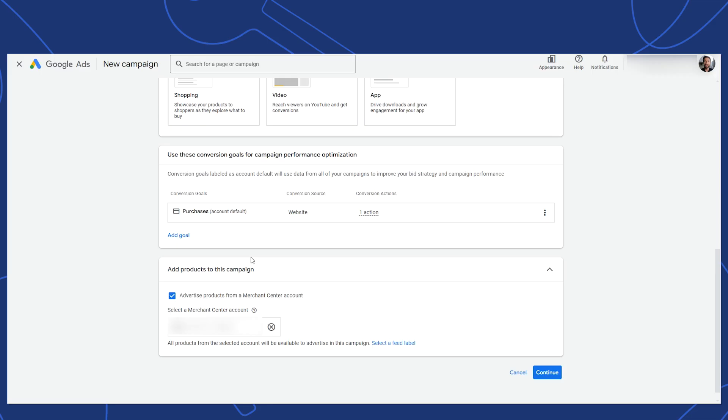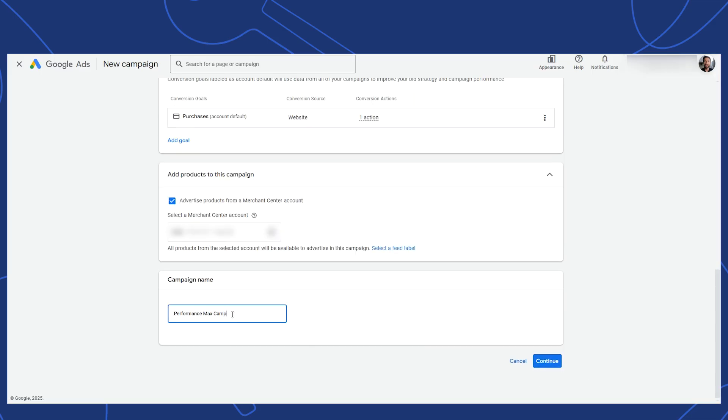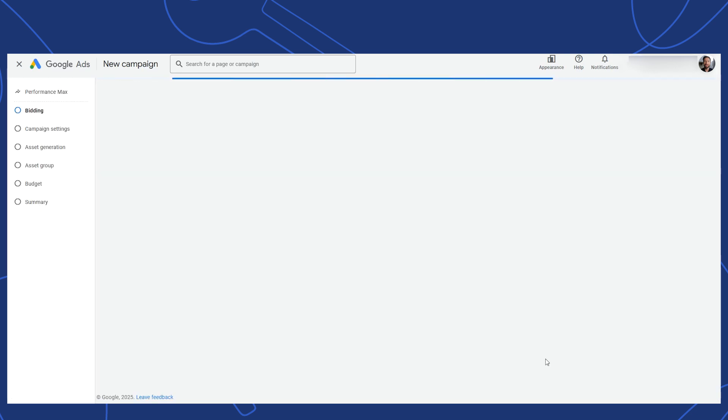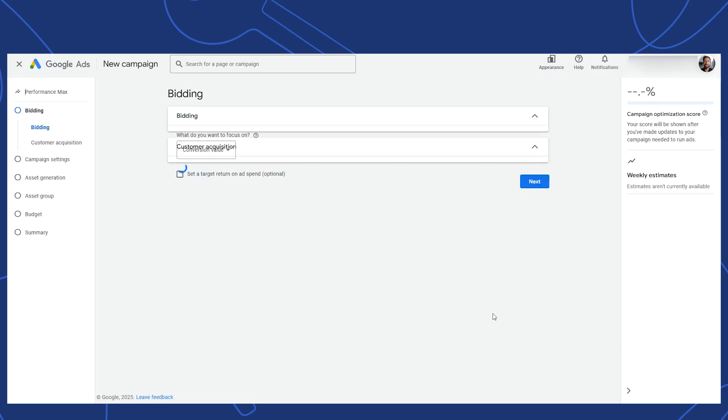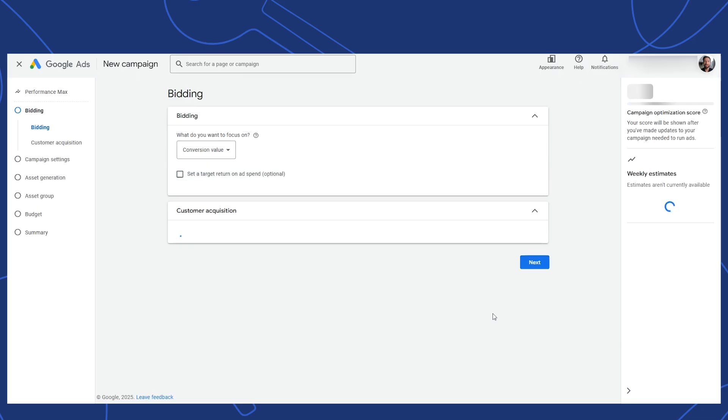This is critical if you want Google to show ads directly for your products. Finally, let's name this campaign and click Continue. The next page outlines the series of steps on the left here needed to set up your campaign.